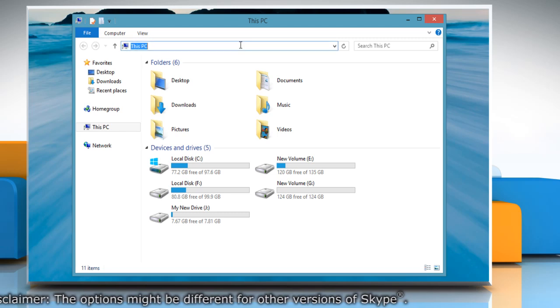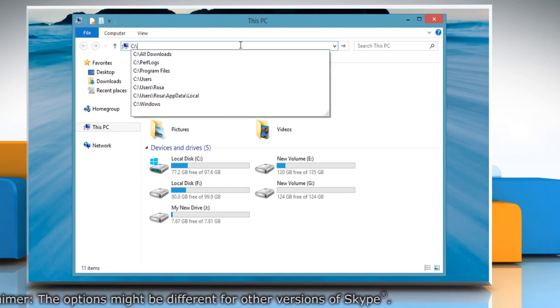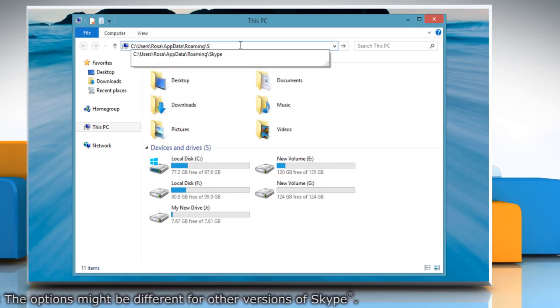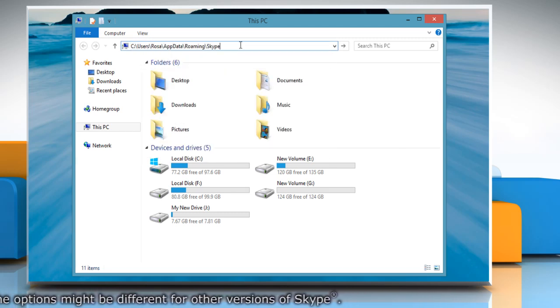On the address bar, type the location where Skype is placed and then hit Enter.